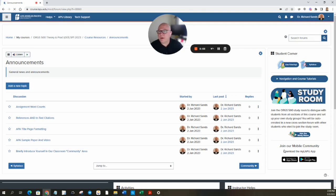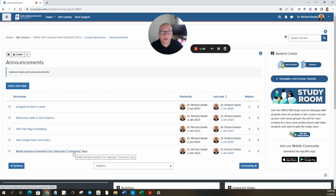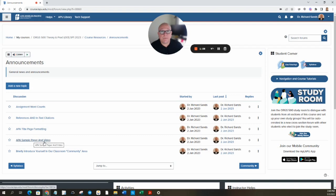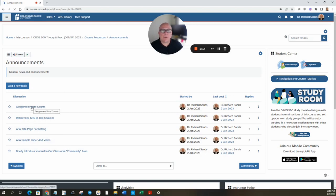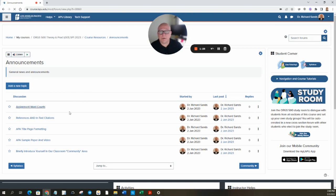What I've started off with before I post this welcome message is to briefly introduce yourself in our classroom community area. So you can click on that one. I have an APA sample paper and video, APA title page formatting, resources and in-text citations, and assignment word counts — those I have already posted in your classroom. Please take a minute to read through each one.